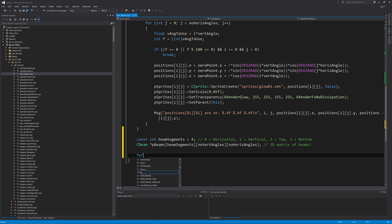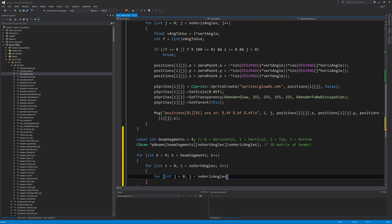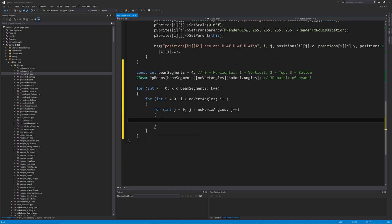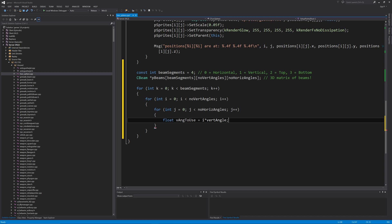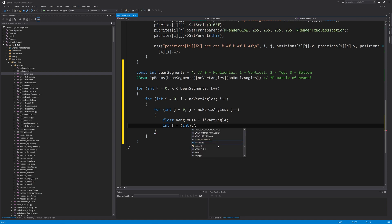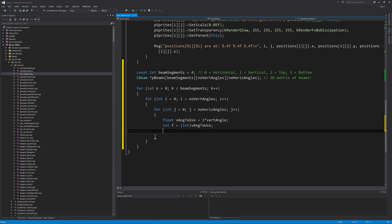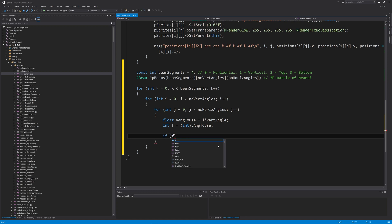Now we go into a nested for loop — three loops total. The first uses `int k = 0; k < beam_segments; k++`. Then similar to sprite positioning, we use `i = 0; i < num_vertical_angles; i++`, and `j = 0; j < num_horizontal_angles; j++`. Inside, reuse previous code: `float vang_to_use = i * vert_angle`, then `int f = (int)vang_to_use`. If `f` is exactly equal to zero, or if `f` divided by 180 leaves a remainder of zero, then break.